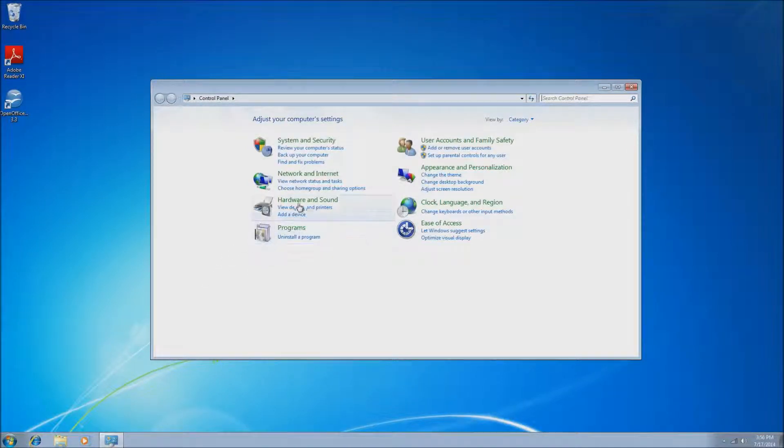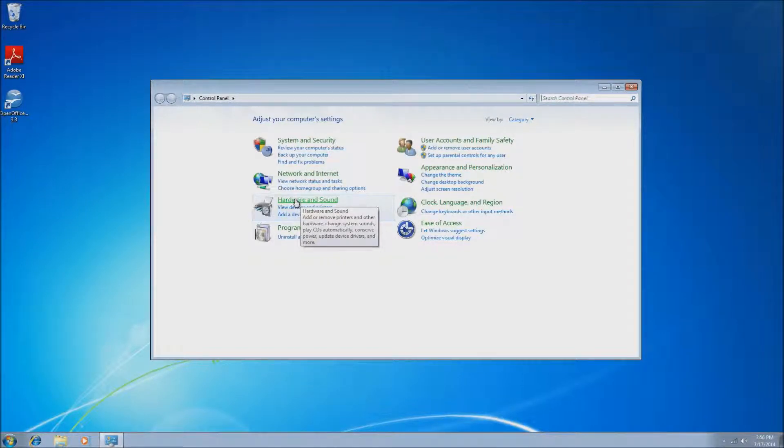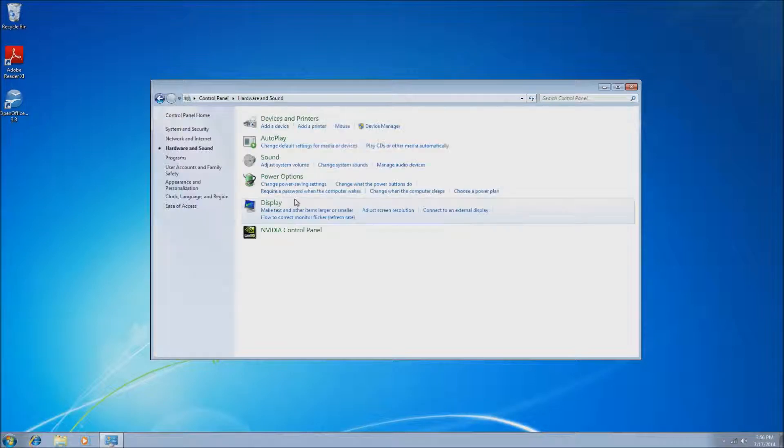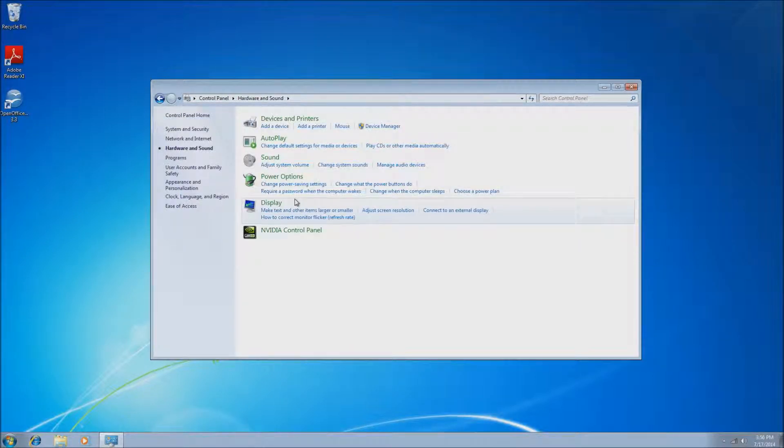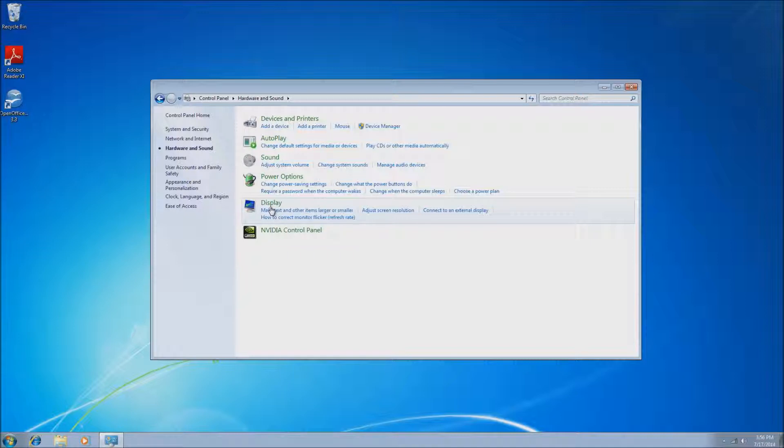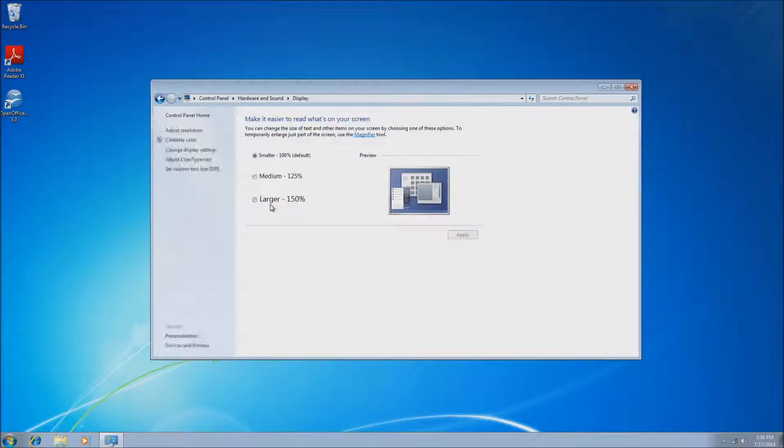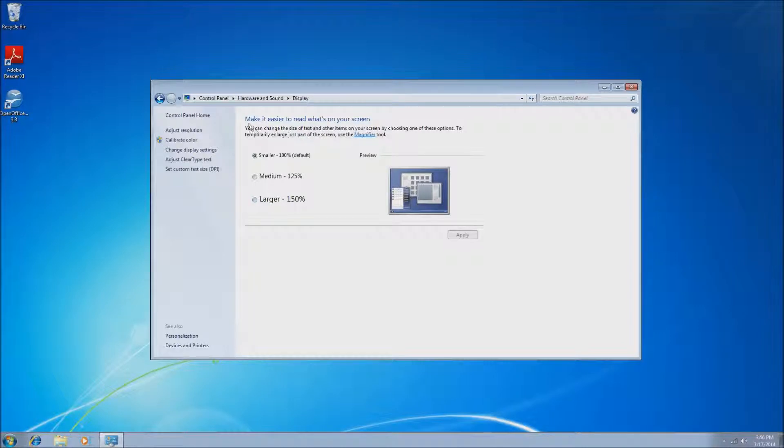This will bring up an Adjust Your Computer Settings window. What we're looking for is Hardware and Sound, which will be the third green link on the left. Once you locate Hardware and Sound, just left-click on that, and then we'll want to go to Display, which will be the fifth one down in green, so just go ahead and left-click on Display.